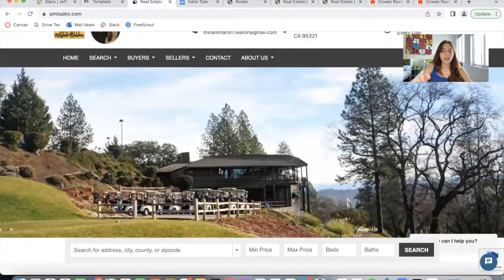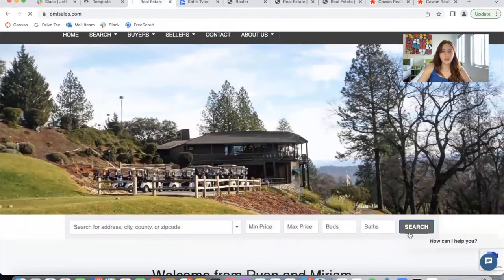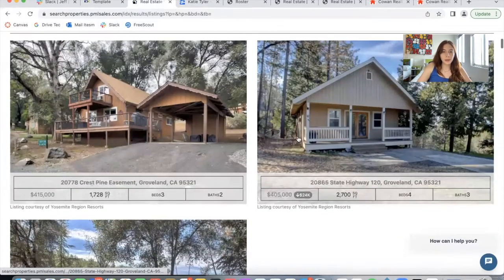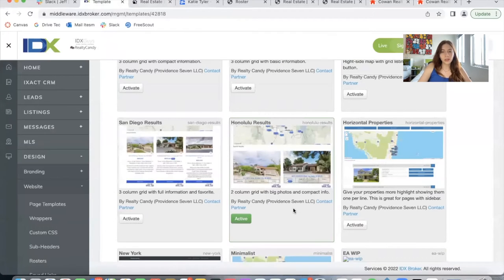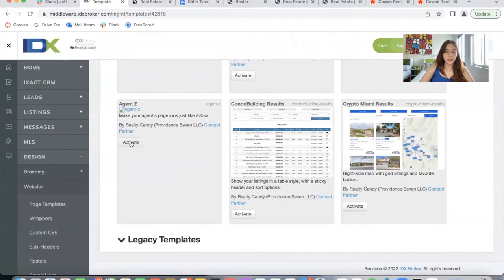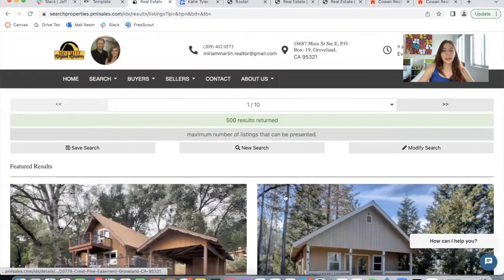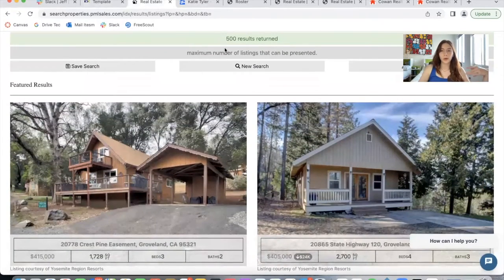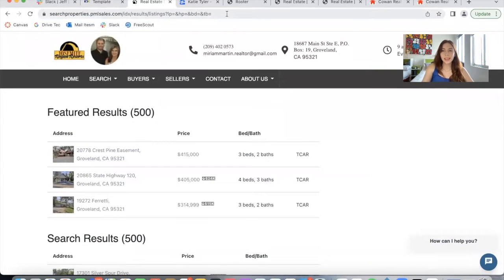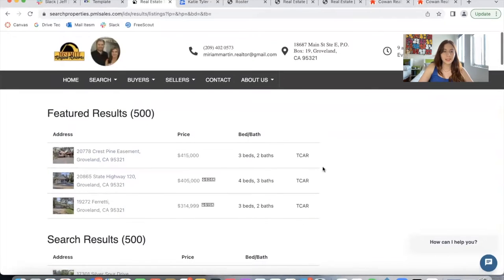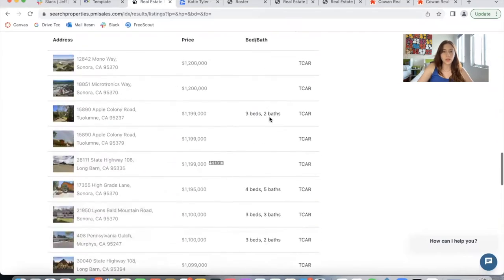Let me show you what this template looks like on a client's site. Right now this client is using the Honolulu results template, and we're going to change it to the agency template so you can see what it would look like. Right now there's no map, so we'll see the option without a map first and then I'll activate the map. After refreshing the page, this is the new template.